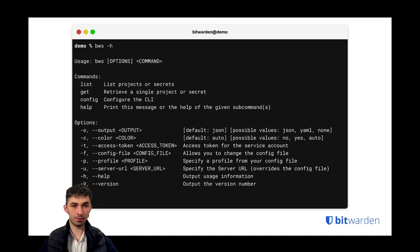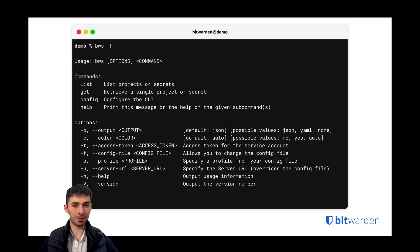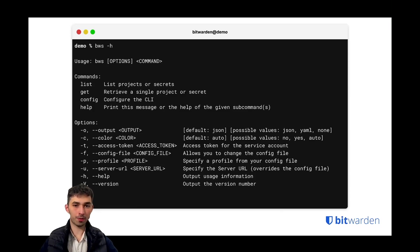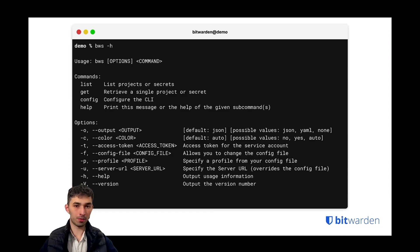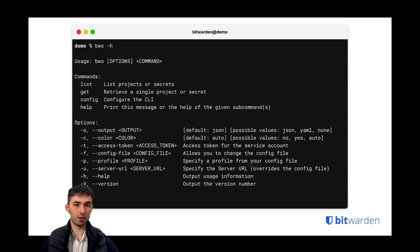And you can print this message by typing help, which basically just gives you all the options typical for any CLI. For outputs you have three different options, either JSON, YAML or none. You can define the color. Do you want some basic syntax highlighting or do you just want a black and white CLI.